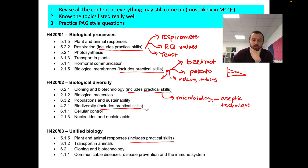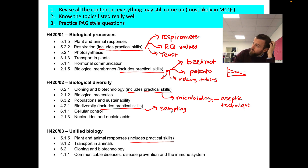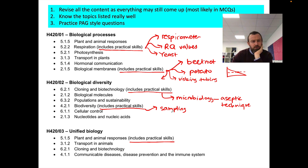For biodiversity, we're talking about all types of sampling. That could be quadrat sampling, a line transect, or a belt transect — it's probably going to be one of those.